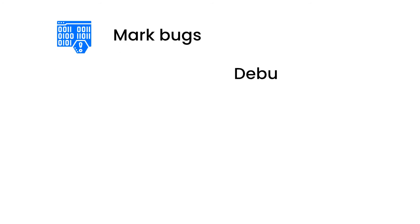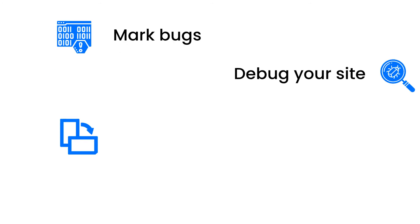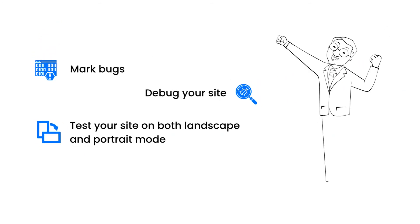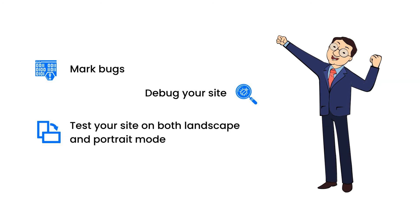Mark bugs, debug your site, test your site on both landscape and portrait mode, and do much more.